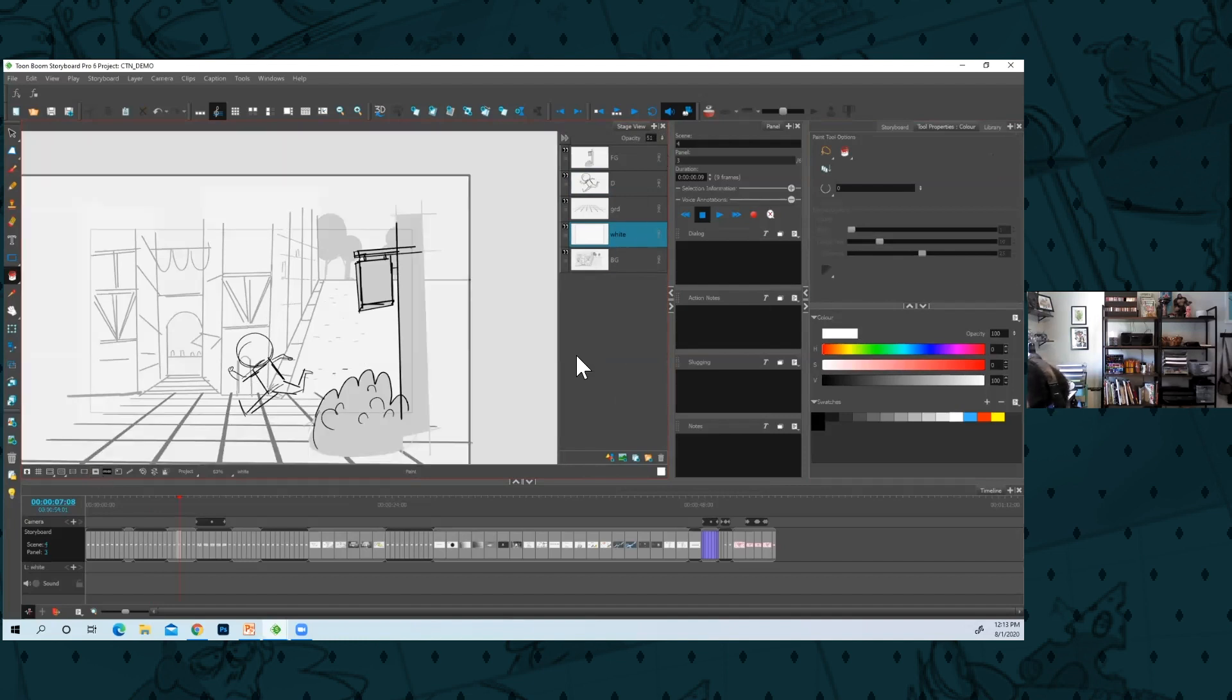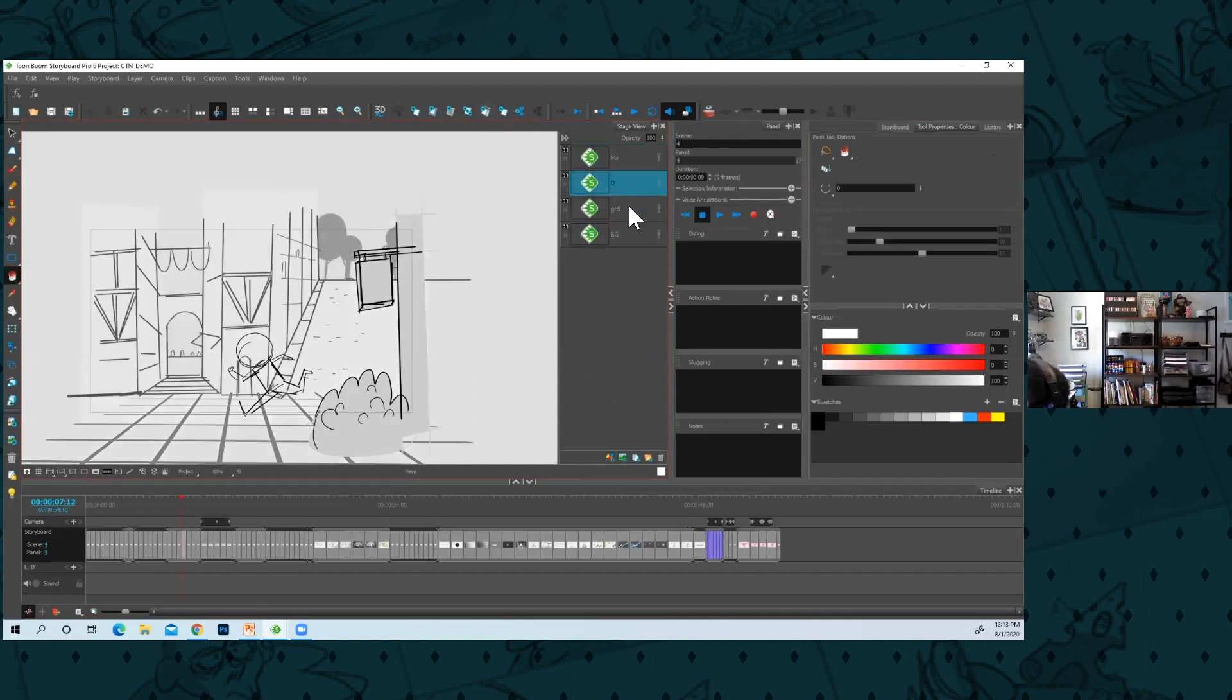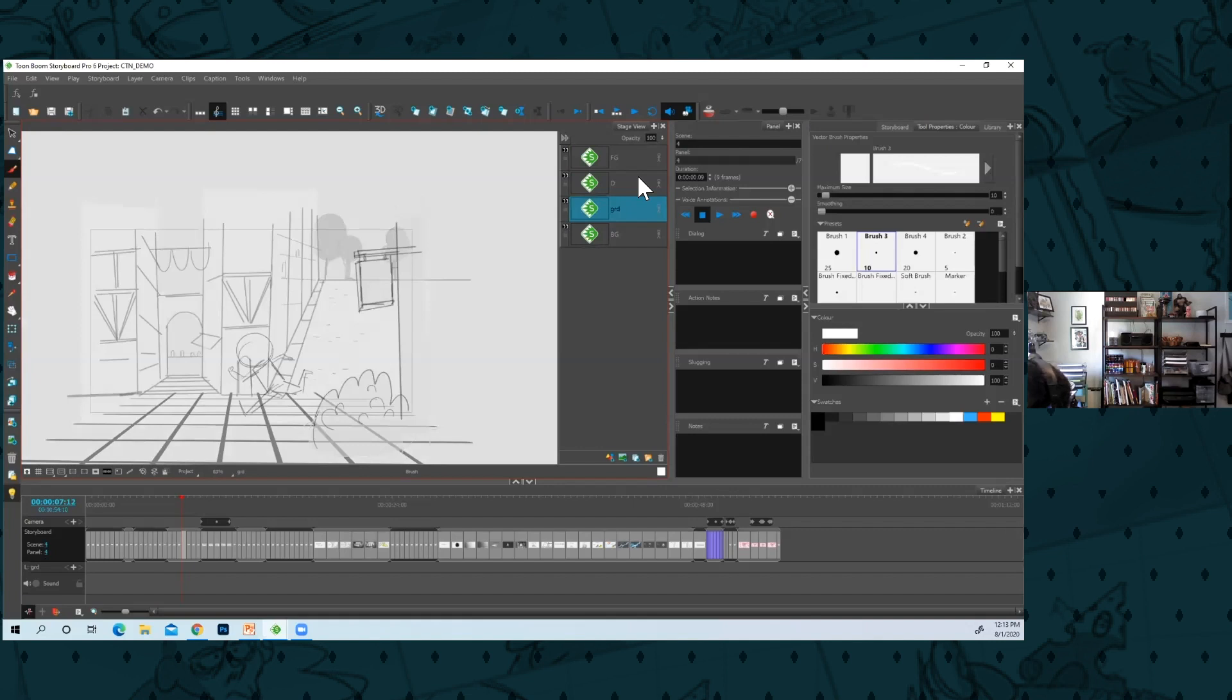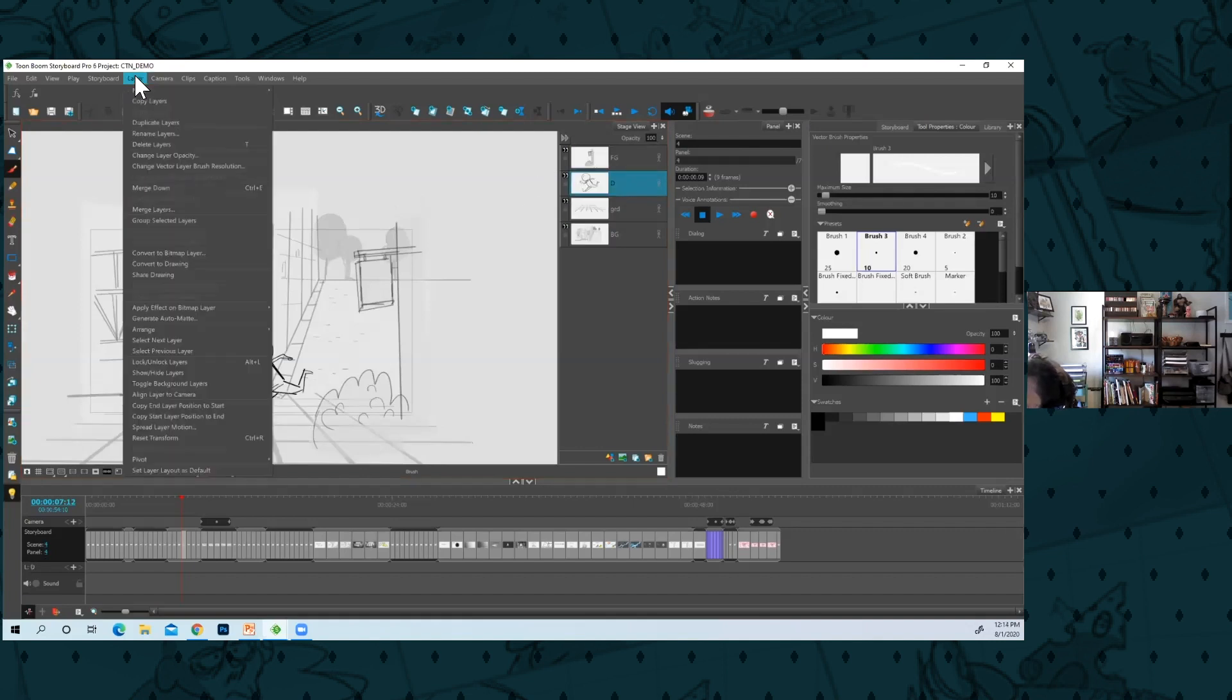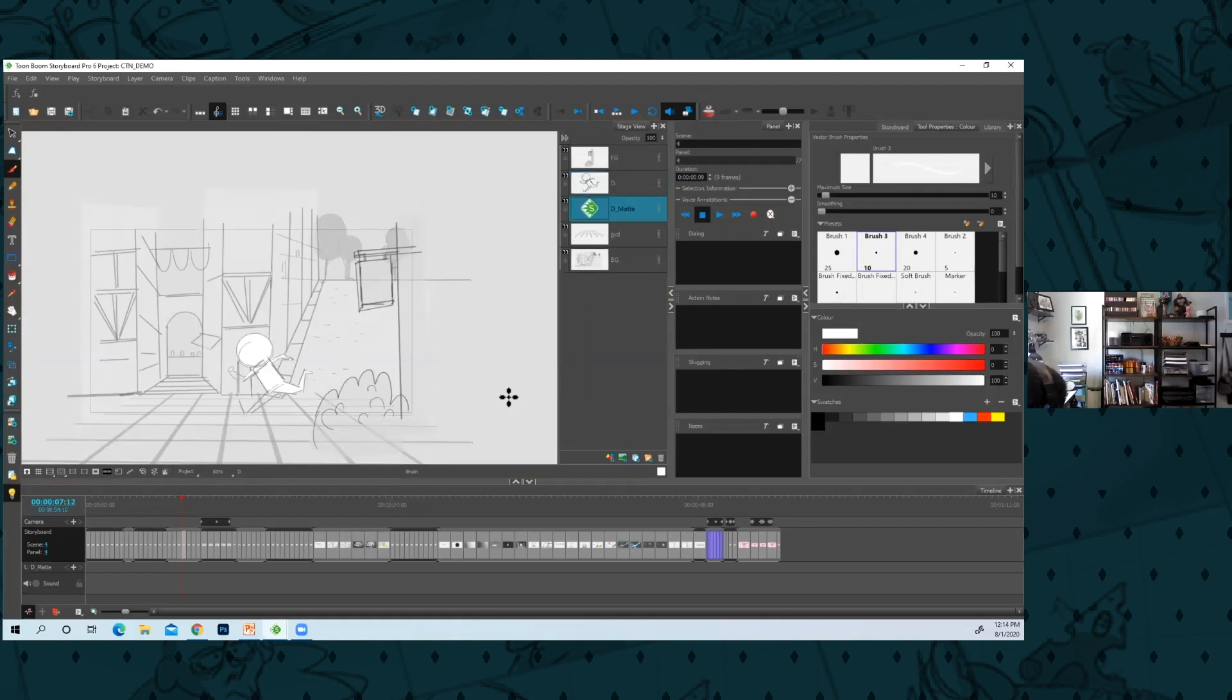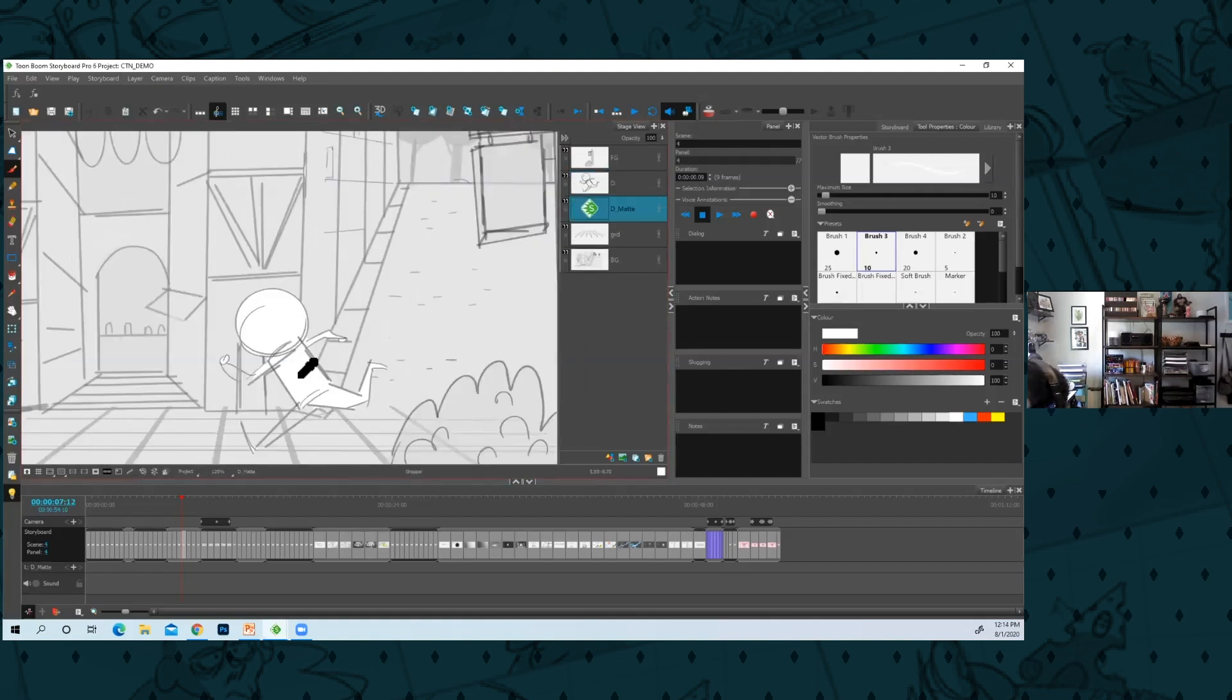Or what you could do is I'll go into Generate Auto Matte and you get to play around with the radius and matte settings and all that. I'll create a new matte and it'll fill in most of them.